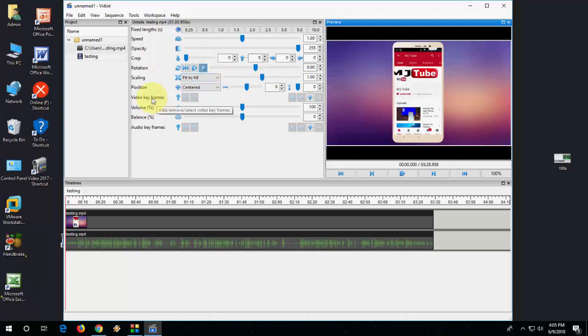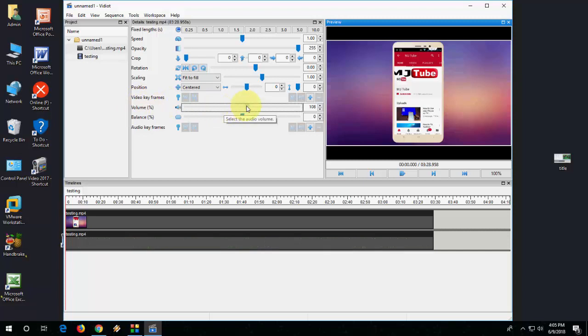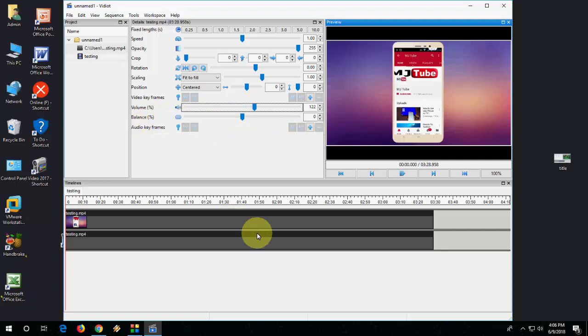And you can also adjust your volume like this and balancing.